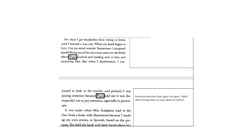Francisco mentions Papa again and again, including back at the beginning of the story. Why? What feelings does he have about his father? Pause the video to answer and then resume.